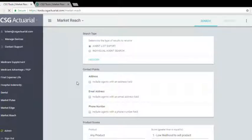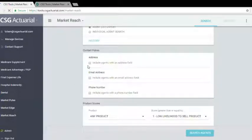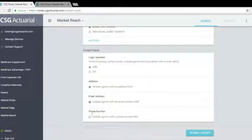We're going to select every contact point, so address, email address, and phone number.